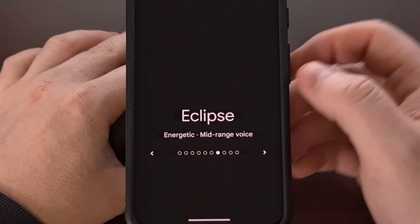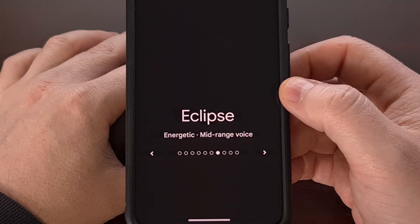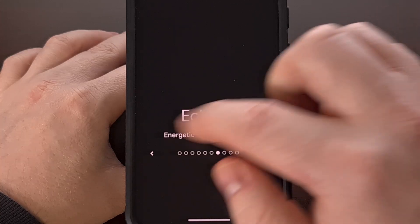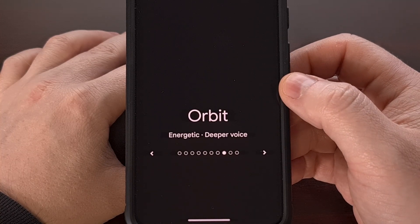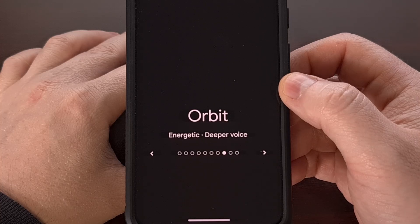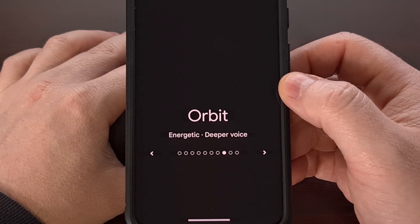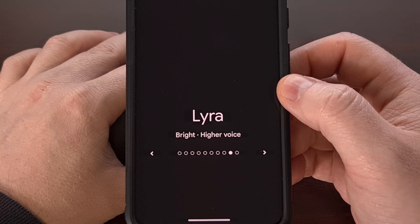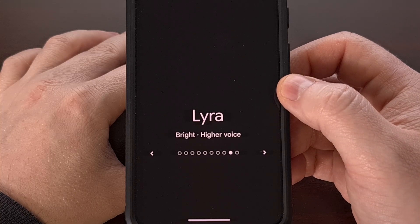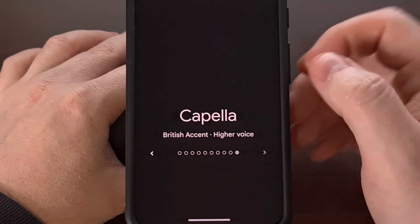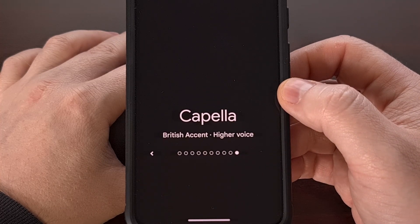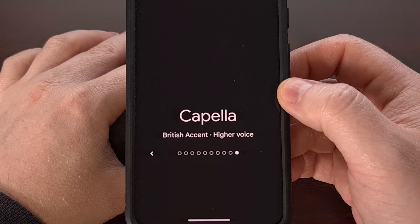The remaining options are Dipper, Eclipse, Orbit, Lyra, and Capella. Each voice has a short preview to help you decide, and you can feel free to keep exploring until you find the perfect fit.